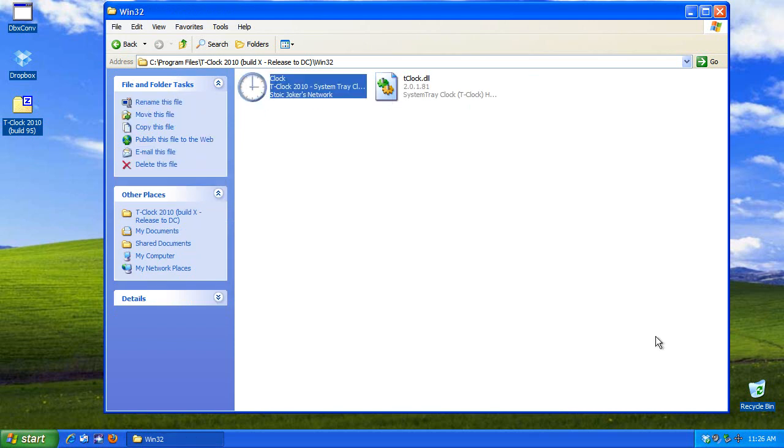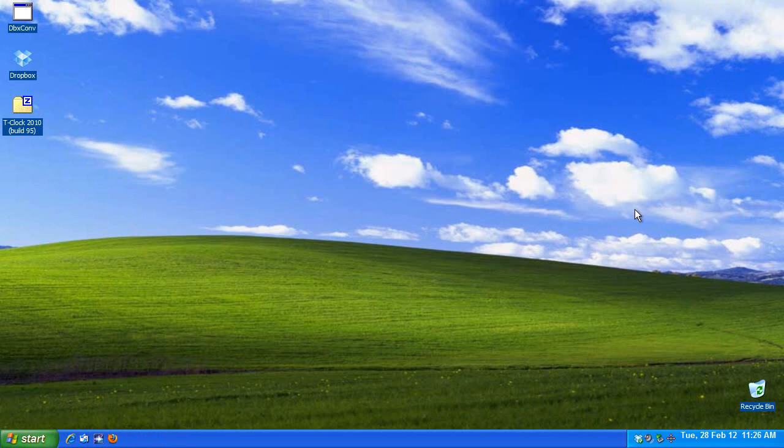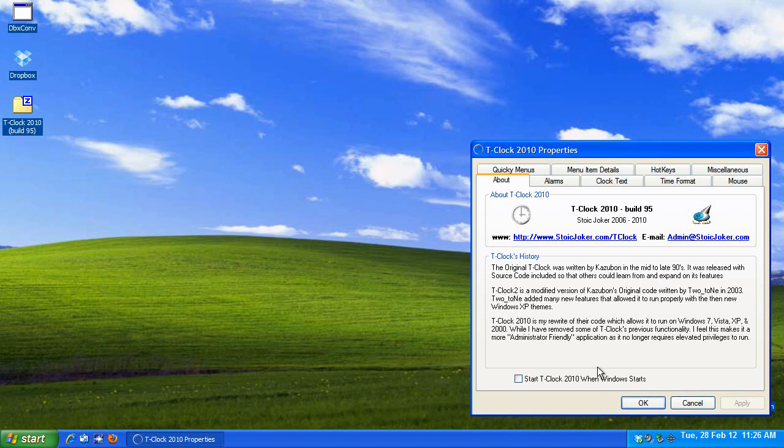Now, when I launch it, watch what happens down here. Okay, now the clock has changed, but it looks mighty ugly. That's okay, because we'll change that in a bit. Now, at this point, we can close this window. To modify this stuff, right-click, that brings up a menu, and go to T-Clock Properties.